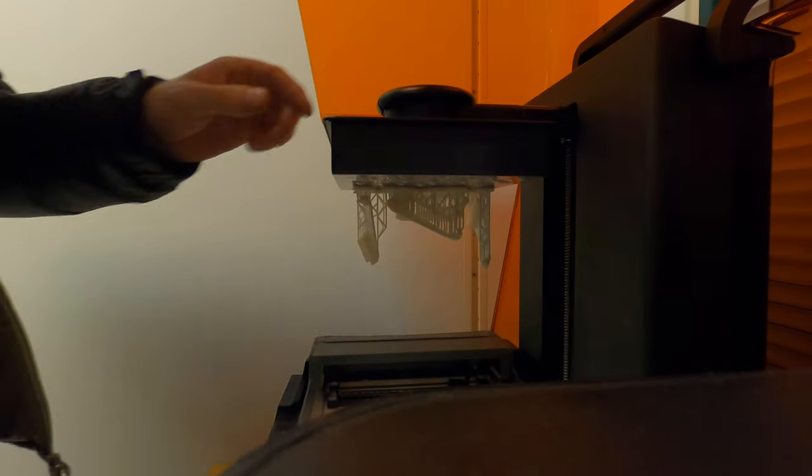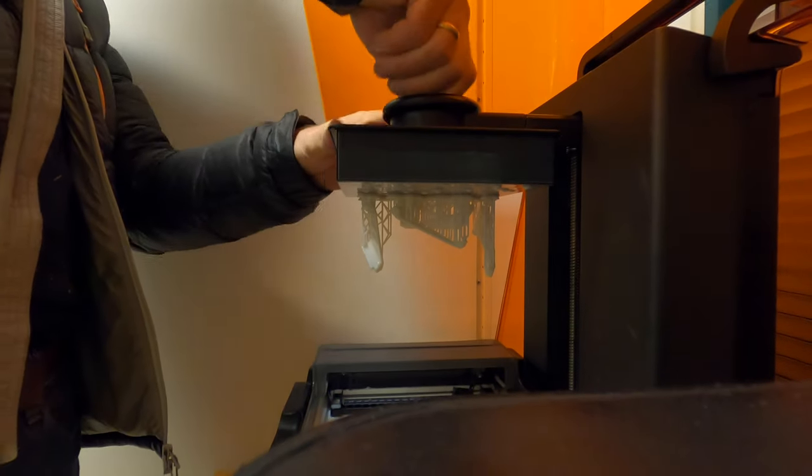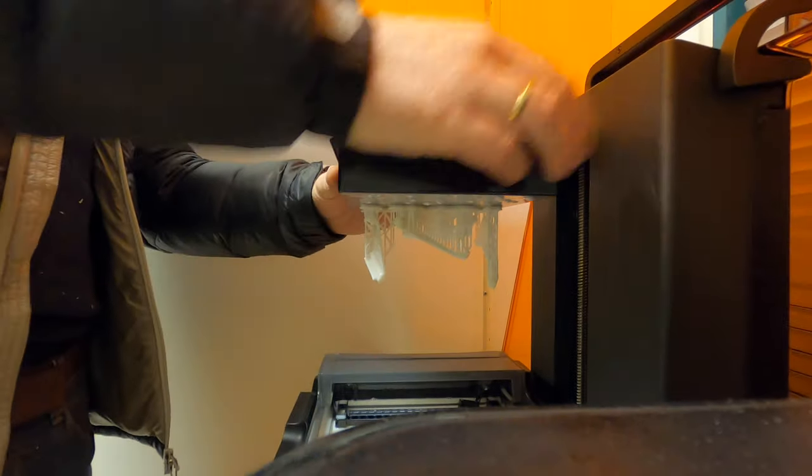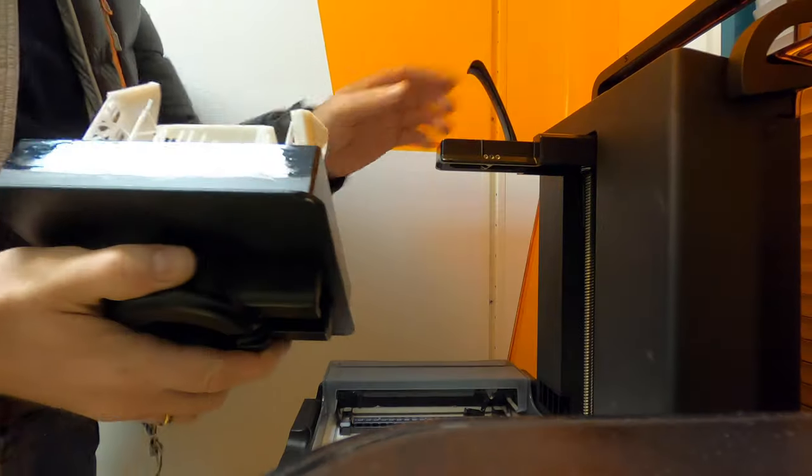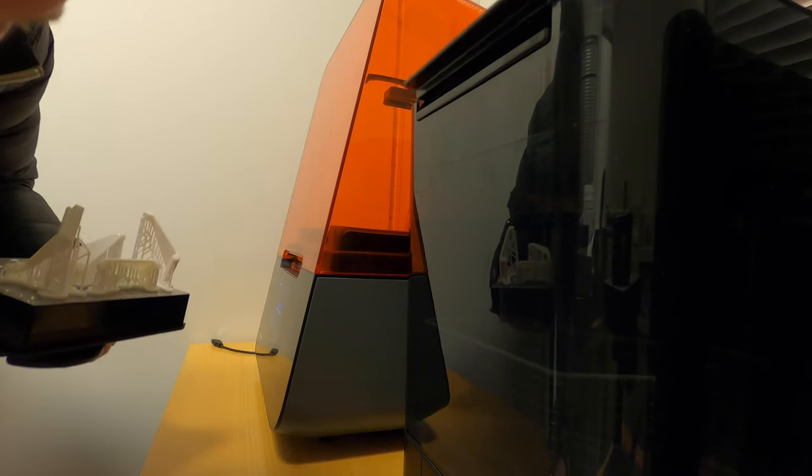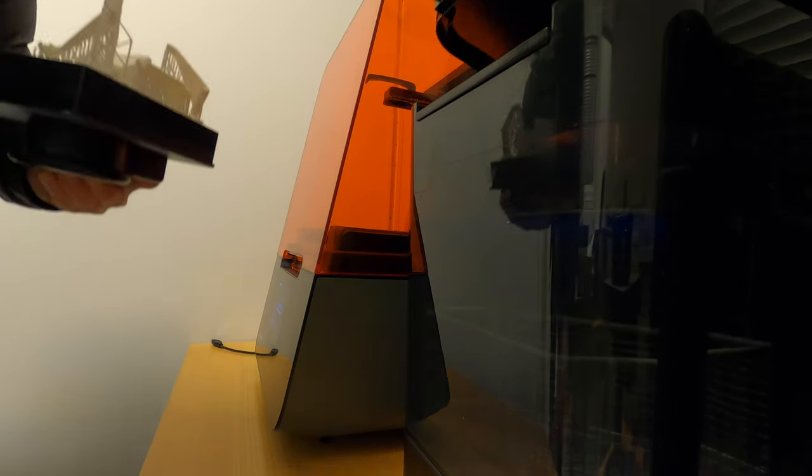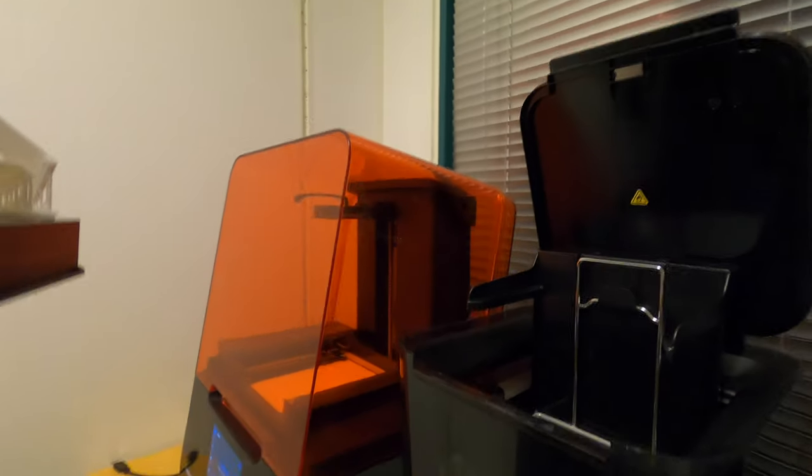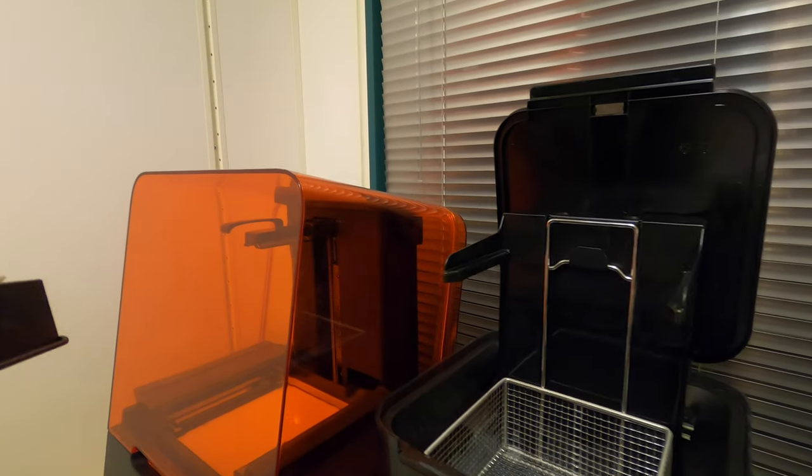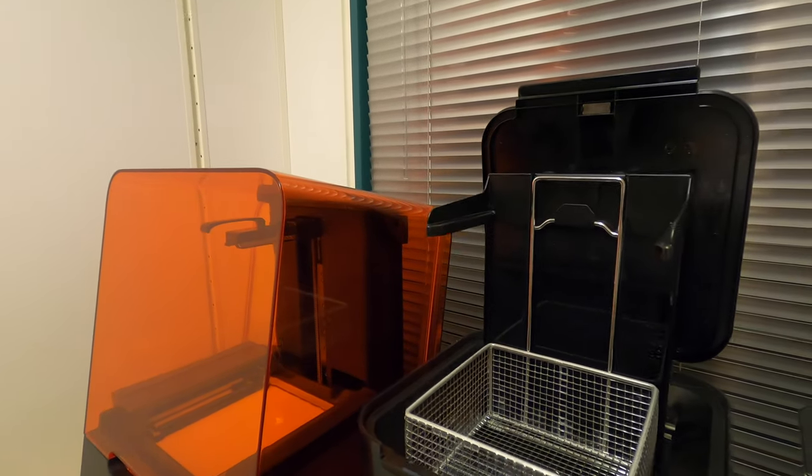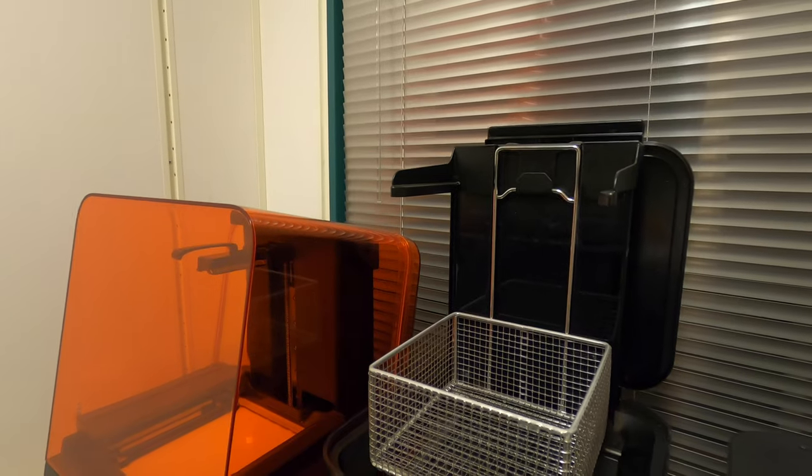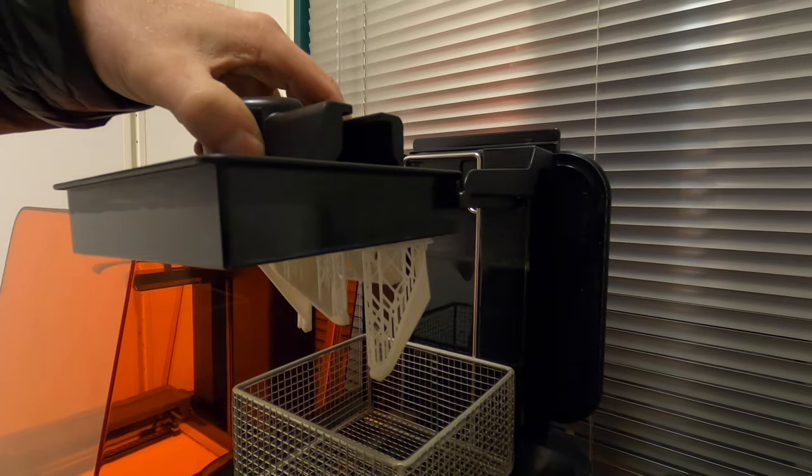After printing, you need to wash off the resin that is not cured with isopropanol. This can be done manually or with the washer as shown here. The isopropanol used here is a bit saturated, so I also had to clean the parts manually afterwards.